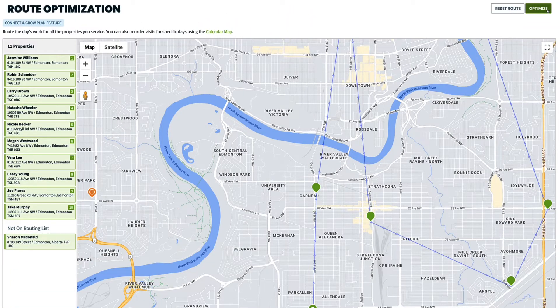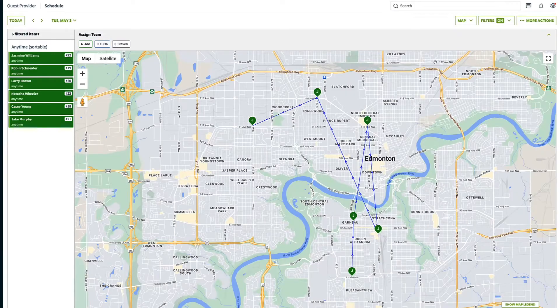Now if we head to the map view of the schedule, we can see that the route is based off of that master route we just created. That's route optimization from the settings, or the master route.